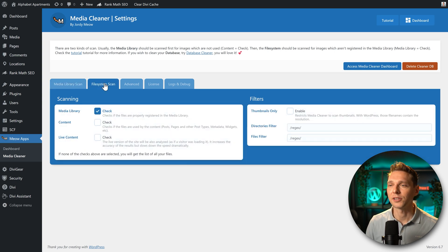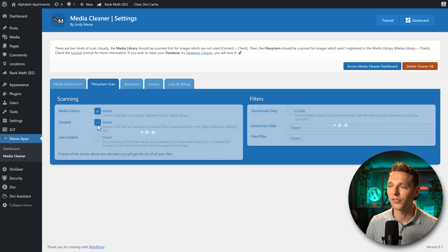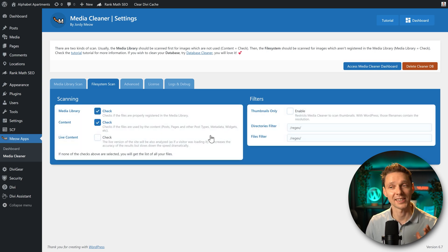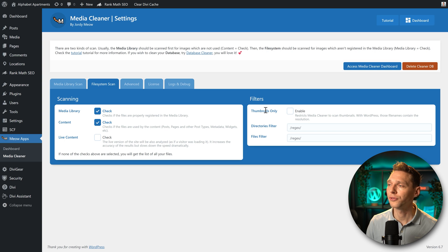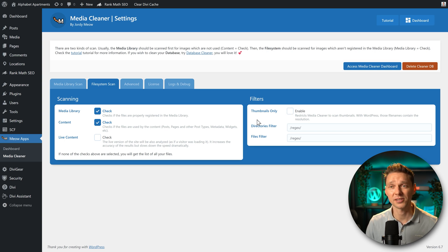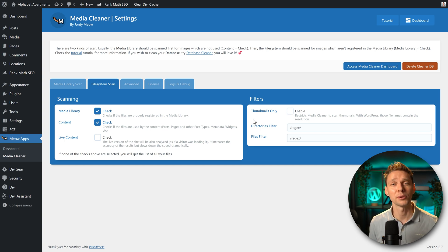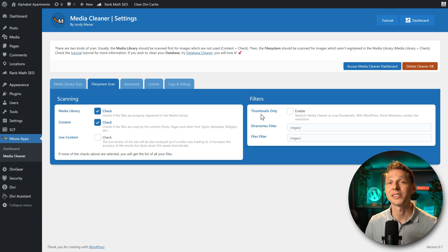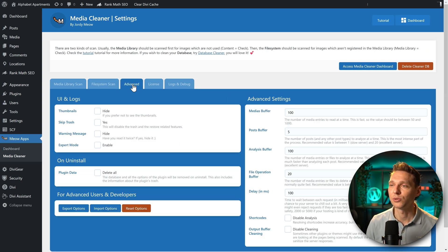Let's go to file system scan. I also want to check the content. Post pages and other post type metadata. And you can also choose to filter by the thumbnails only. Because normally every image you upload will be generated thumbnails three times. That's why your media library gets really big.